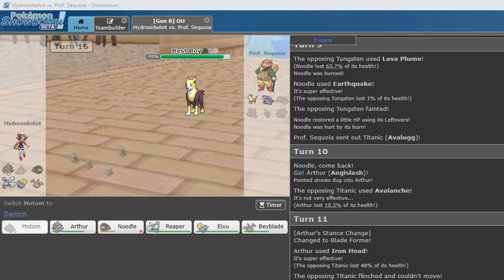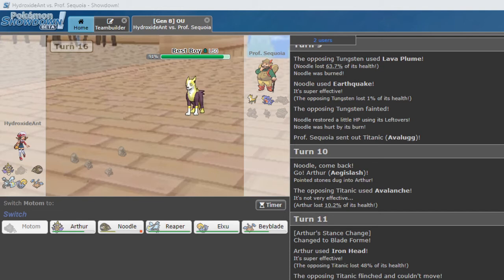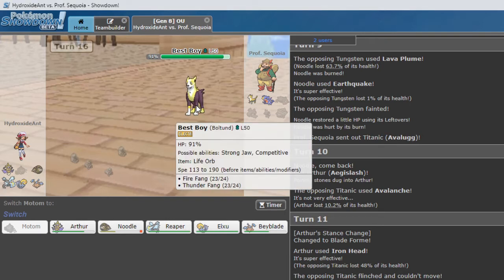We do see. Actually I forgot to type down. Rotom Wash KO'd. Lucario with Thunderbolt. And Boltund KO'd Rotom Wash with Thunder Fang. Oh. Does he have the Elemental Fangs? That's really cool. If so.